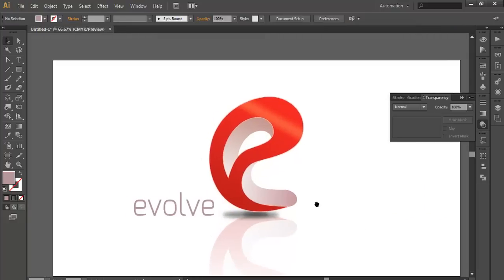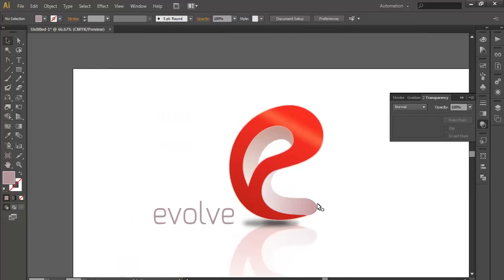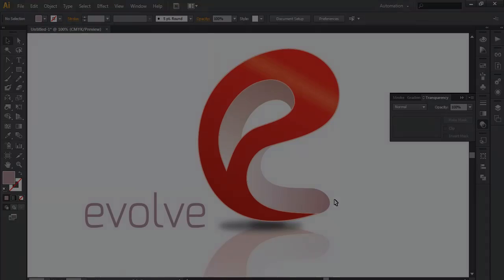So this is how you can make a nice professional logo from basic shape using the 3D and Extrude & Bevel objects. Hope you enjoyed the tutorial. Thank you very much.